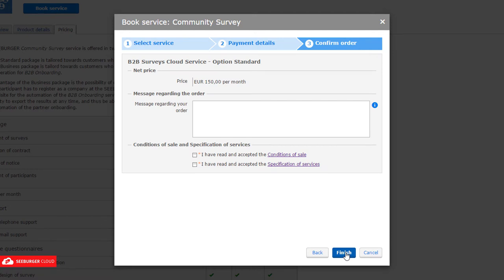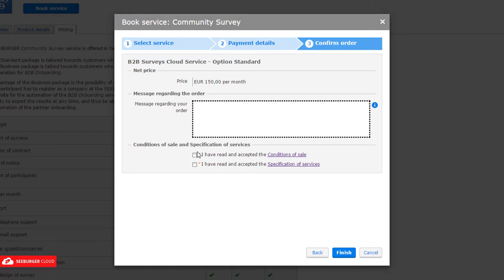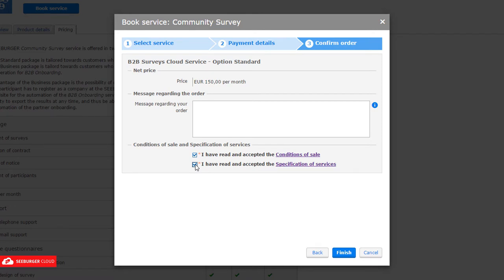Check your booking details in the last step. If required, add a message to your booking. Select the checkboxes to accept the conditions of sale as well as the specification of services and click Finish.